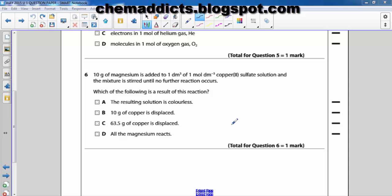Hi, this is Jawad from Chemadix. Welcome back to another video tutorial. In question number six, it says: 10 grams of magnesium is added to one dm³ of one mole per dm³ copper sulfate solution, and the mixture is stirred until no further reaction occurs. This problem is related to stoichiometry and the molar concept, so let us solve this problem.